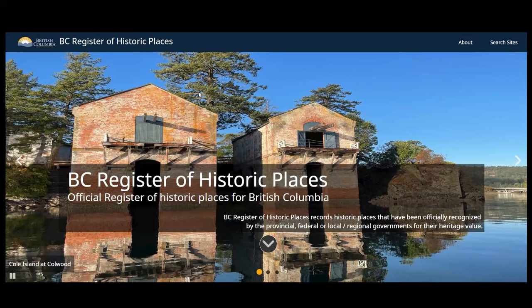This video guide will teach you how to do a basic search to find historic sites and understand their heritage status.